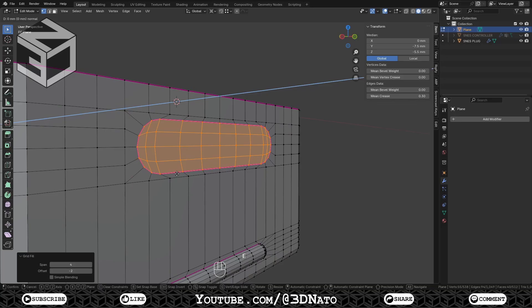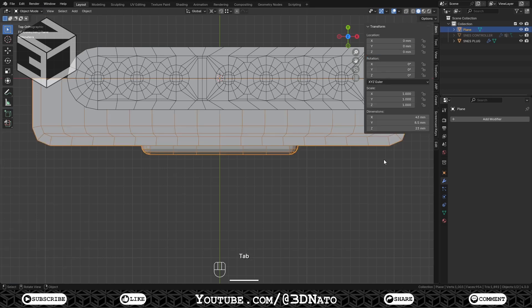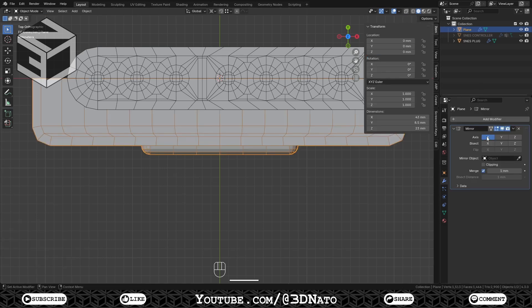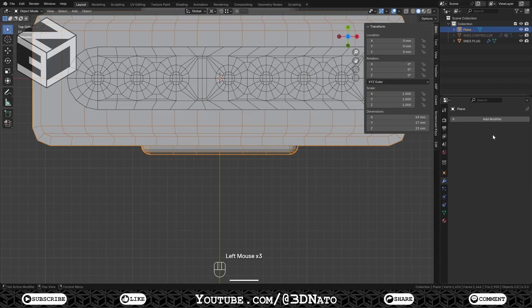Press E to extrude, Y to lock axis, type 0.5 and Enter to confirm. Press Numpad 7 to go to top view, Tab to exit edit mode, add a mirror modifier on Y-axis and apply.